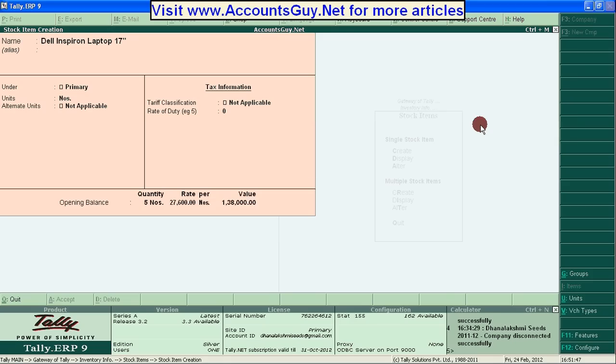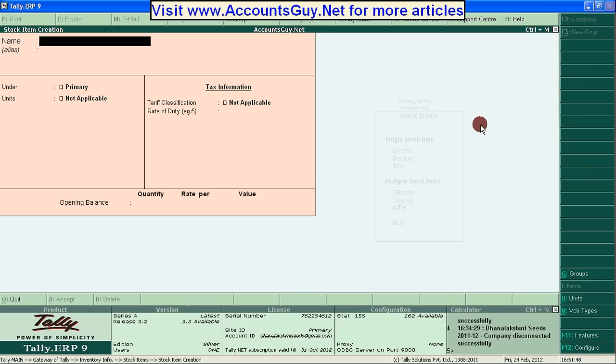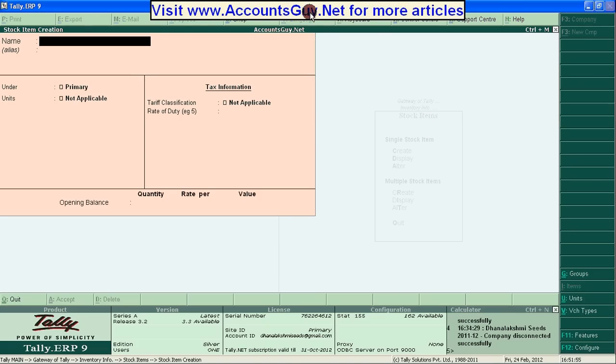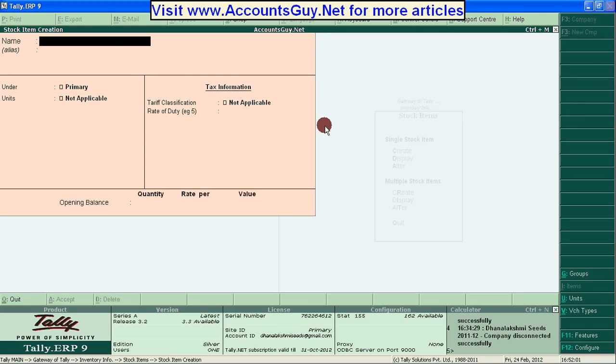And accept it. That's it. This is the process of creating stock item in Tally ERP 9. Thanks for watching this video. If you want to get more articles about the Tally ERP 9, please visit our website www.accountsguy.net. Thanks for watching. Bye.